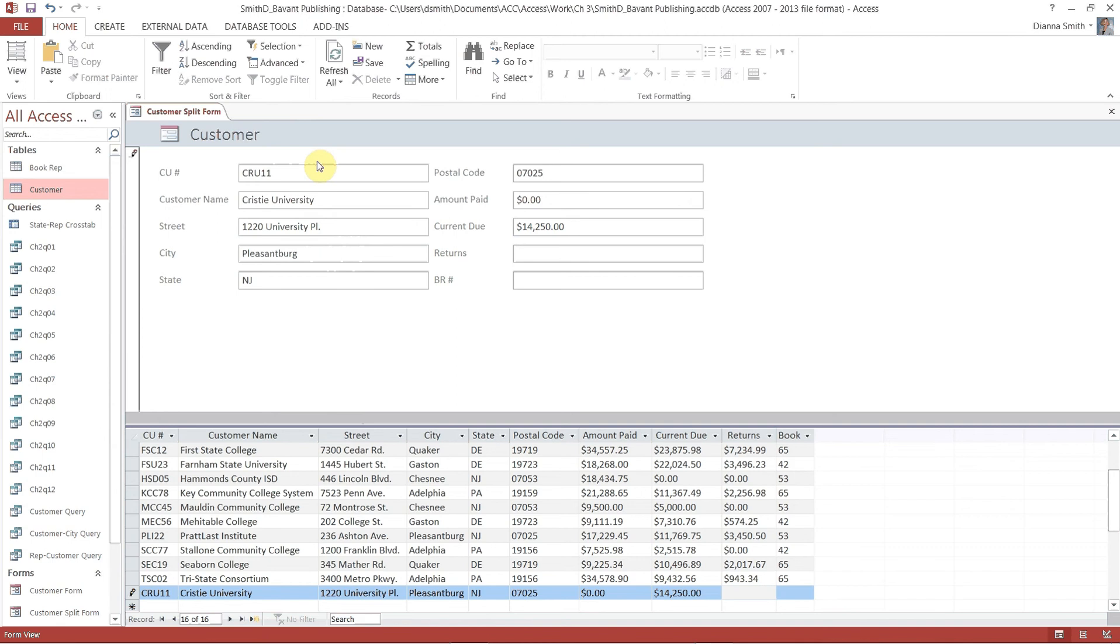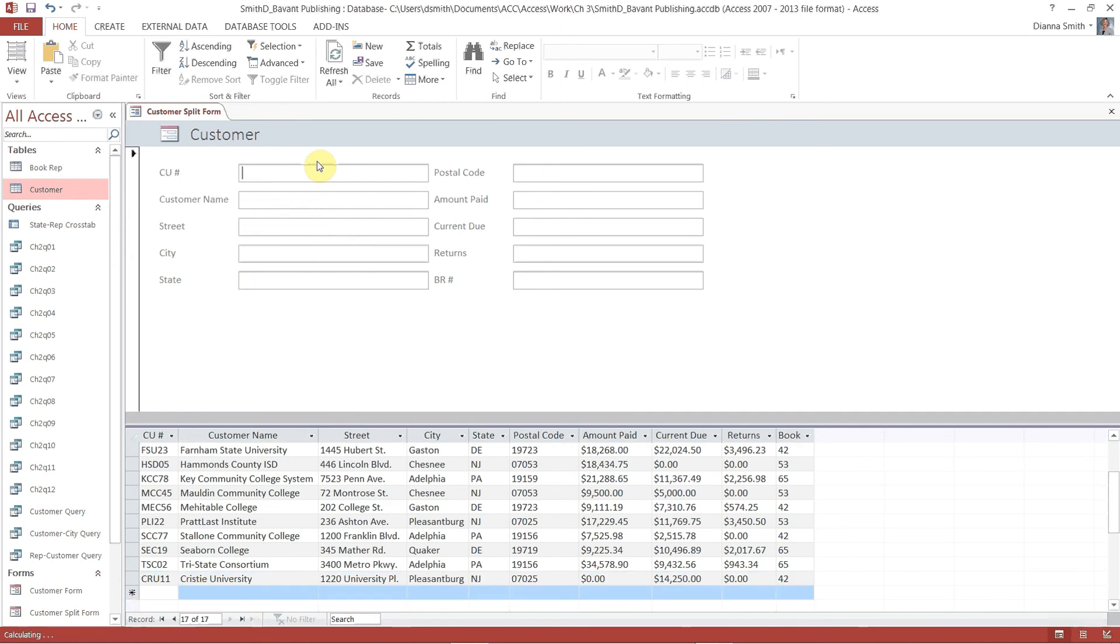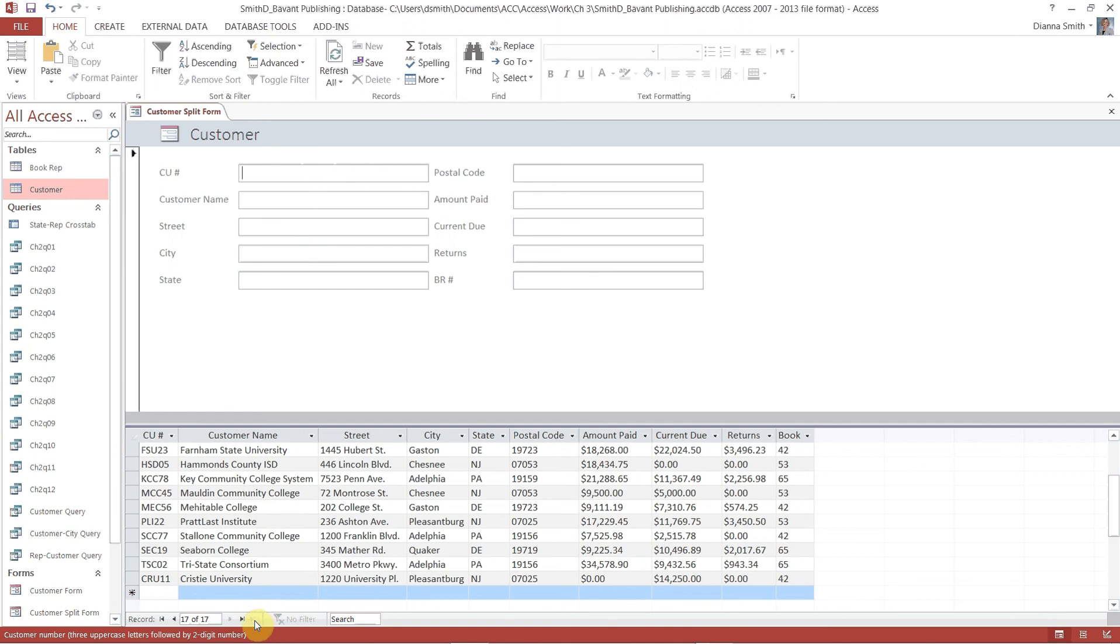Returns is 0. So we'll just type a 0 and hit tab. And then the BR number is 42. And then you are done. So we're going to hit tab. It automatically adds another blank form. But that's okay. It would do the same thing if you were adding this in at the customer table. Notice that it also added it in down here. That's what we just put in. And notice that we now have 17 records with the blank one being number 17.